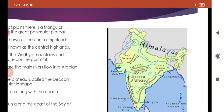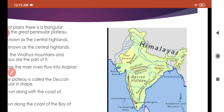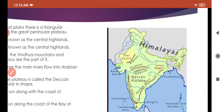Narmada and Tapti rivers lie to the south of Vindhya and flow westward into the Arabian Sea. Vindhya mountain ke paas aapko blue color ki line visible ho rahi hai — jo Vindhya ke niche hai, that is Narmada, aur jo Satpura ke niche hai, that is the Tapti river. These are rivers, not just lines on the map.